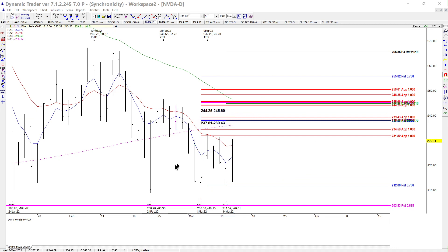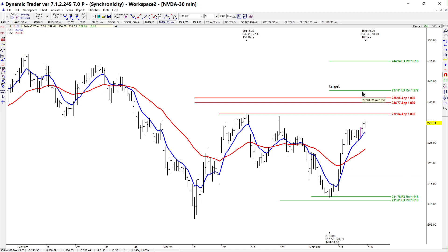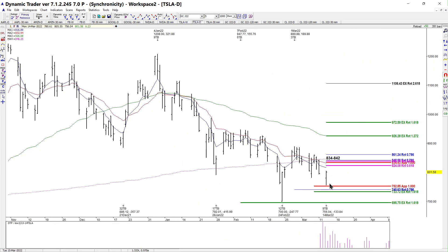On the Nvidia 30-minute chart, if you had a rally of about 18 dollars off the last low, you also had the moving average crossover back to the upside. My first target is 237.81 and the second target is 244.94. On Tesla, it's a little short of that support, but I like the general idea of the zigzag pattern — you've got a 78.6%, a 100%, and a 161.8%.